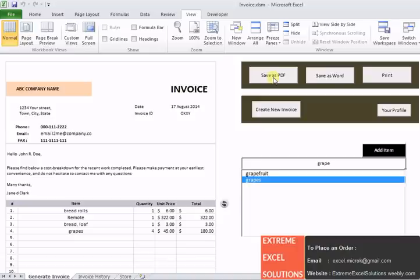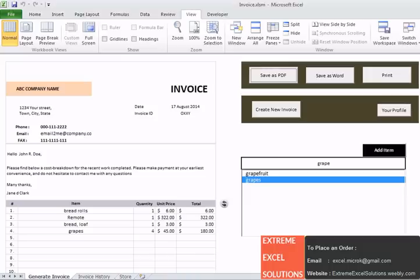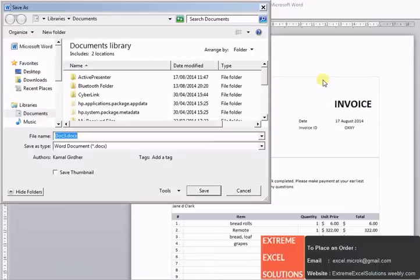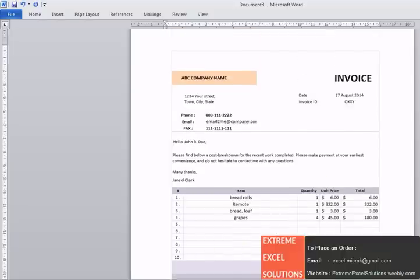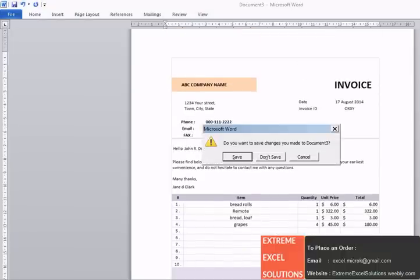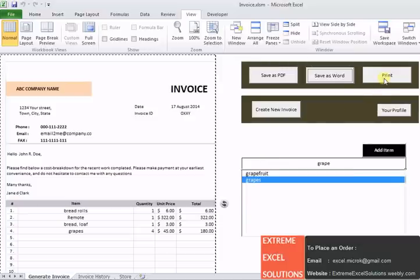Now the final stage is after generating this invoice, we have an option to save the invoice as PDF, as Word or print it. If I'm saving it as PDF or Word, you will see this pop up. You can cancel it and open it to view or you can directly save it from there. And the print option will give this command to the printer.